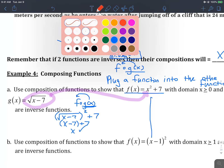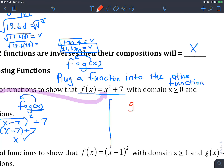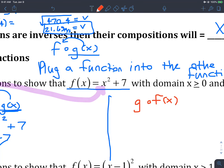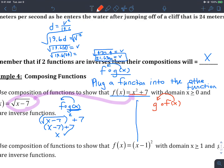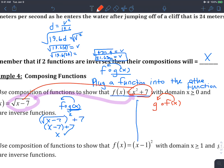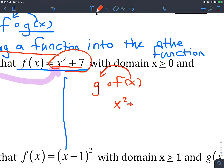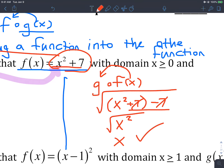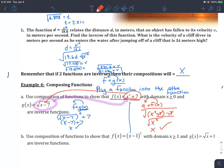Now doing g of f of x: take f(x) equals x-squared plus 7 and plug into g. That gives square root of (x-squared plus 7 minus 7). The plus 7 and minus 7 cancel first, leaving square root of x-squared, which simplifies to x. So these are inverses of each other — that's how you show it.